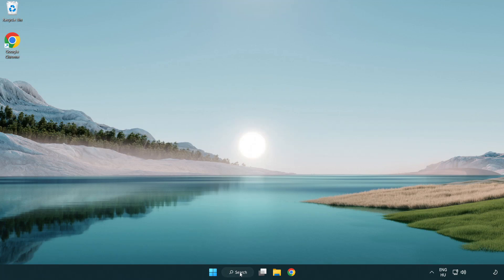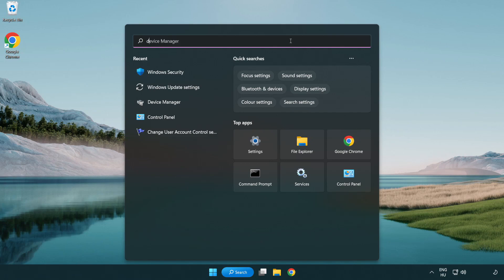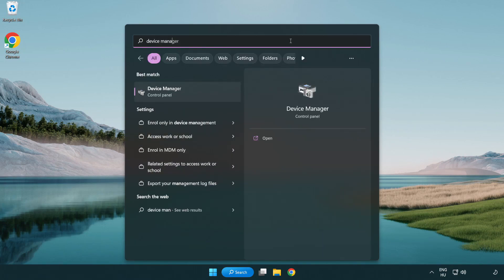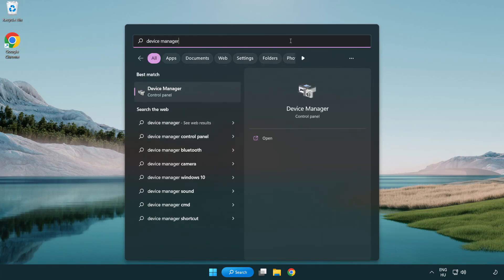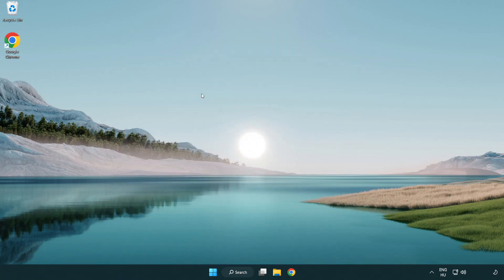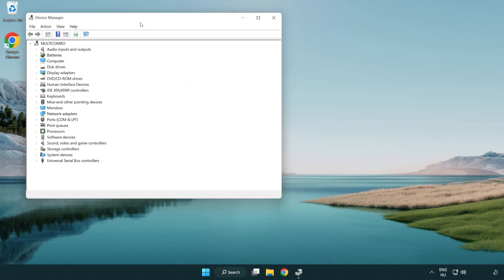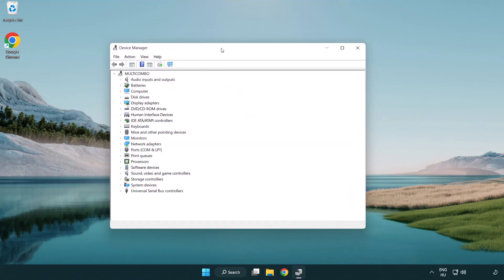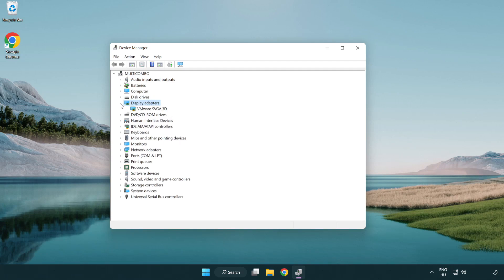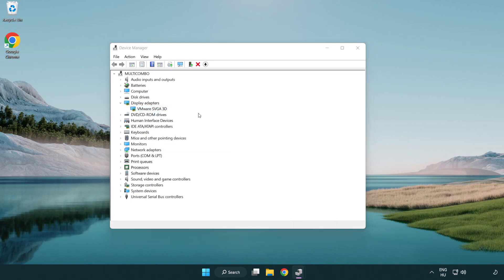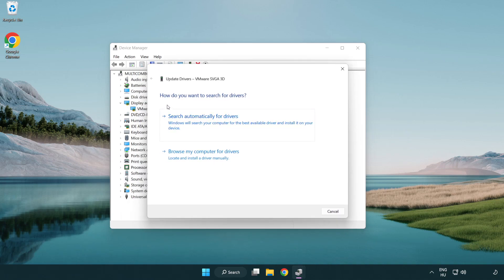Click search bar and type device manager. Click device manager. Click display adapters. Select your display adapter. Right-click and update driver. Search automatically for drivers.